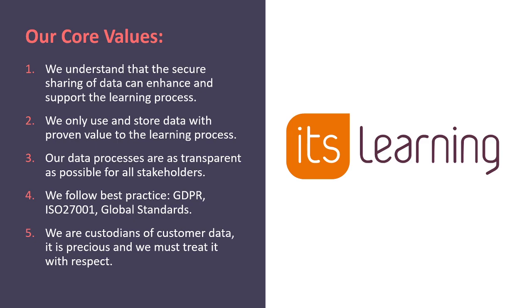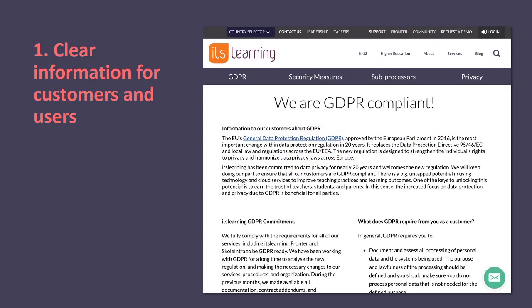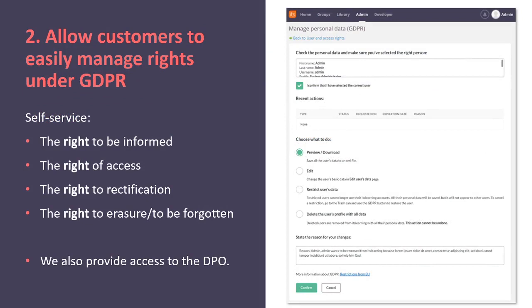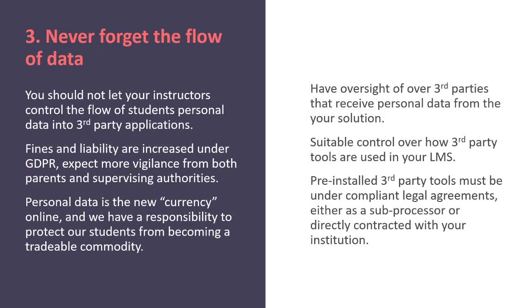How we implement that is really important. We always provide clear information to our customers and users about how we work with their data and where it's stored. We allow customers to implement the four key tenets of GDPR: the right to be informed, right of access, right to rectification, and the right to be forgotten. There's an interface within ItsLearning where trusted system administrators can download a user's data or remove that user completely, and all of that is audited within our system.